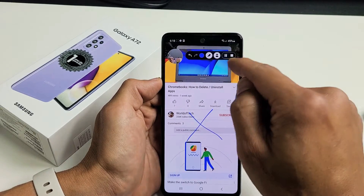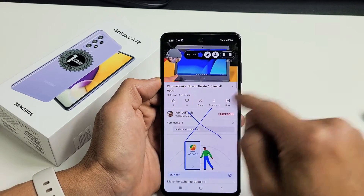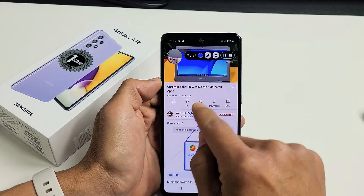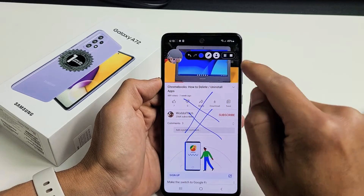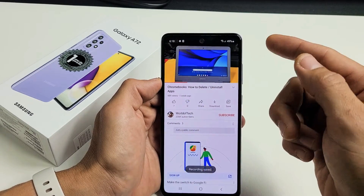I wasn't recording — sorry. Now I'm recording. Now let me go ahead and just stop it right there.